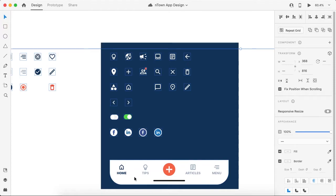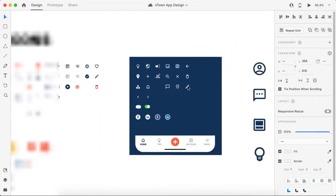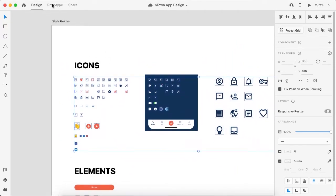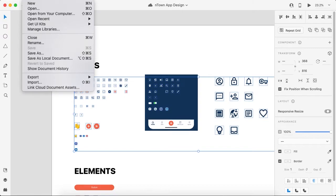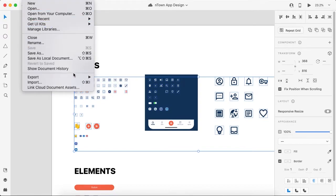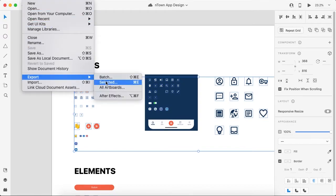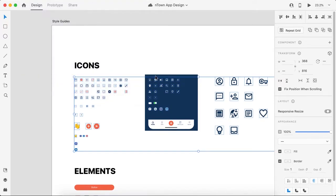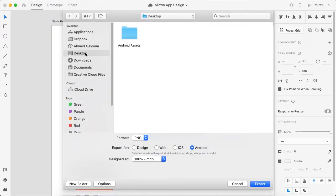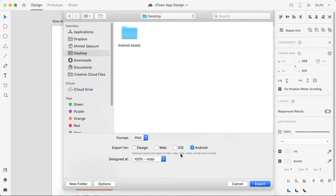And now just go to File > Export > Selected. Just go to Desktop. Now if you want to create assets for Android, so it will save these selected icons in these mentioned dimensions.